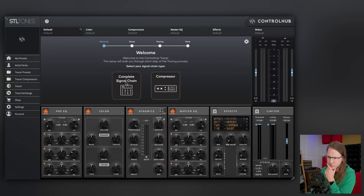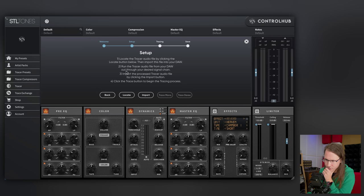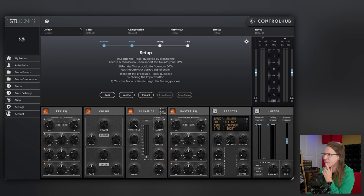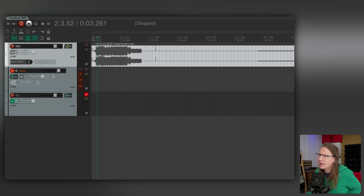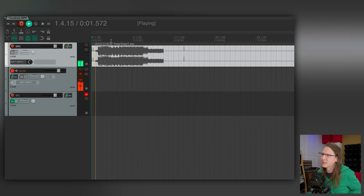I mean, it's not the best sound, but I think this already involves a lot of things that I would be impressed by if this plugin can capture. Let's see what we need to do: locate the tracer audio file by clicking the locate button, then import this file into your DAW, run the tracer audio file out through your desired signal chain, import the processed tracer audio file by clicking the import button, then click the trace button to begin. Okay, that's interesting — let's see what happens.